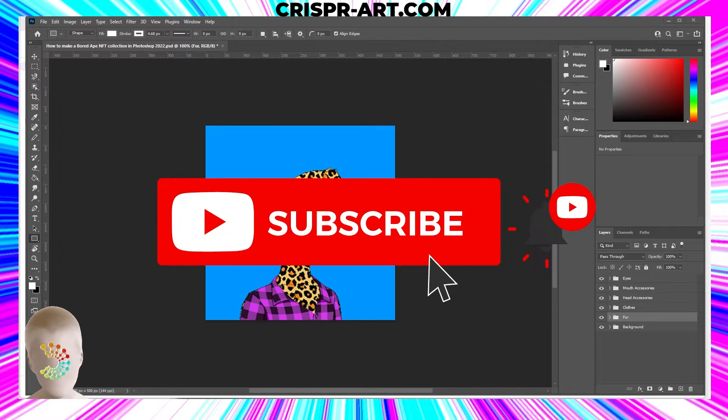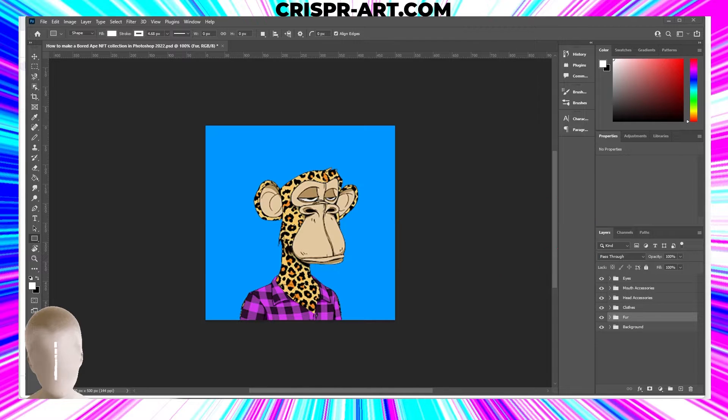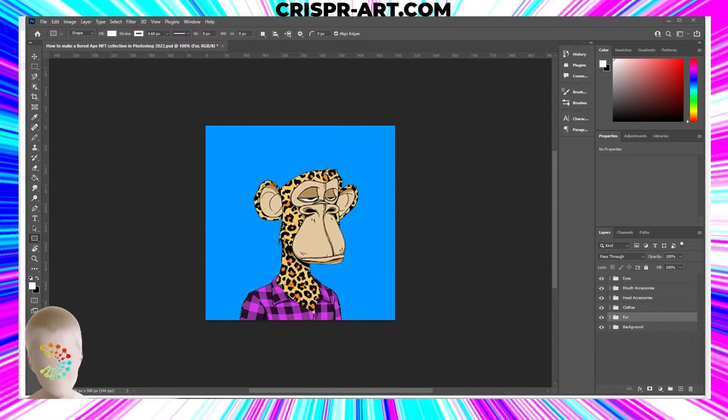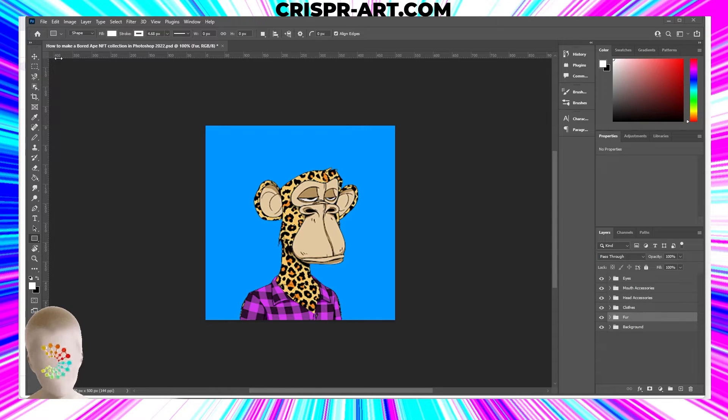Subscribe to the channel and stay up to date with all the tutorials that I do and all the giveaways that I've got going on. That way you can stay informed and hopefully make some Wi-Fi bread in the process.